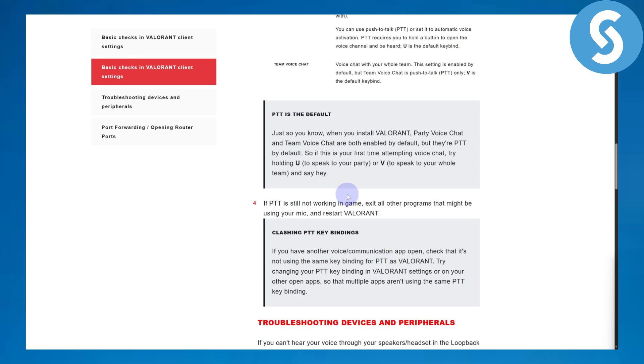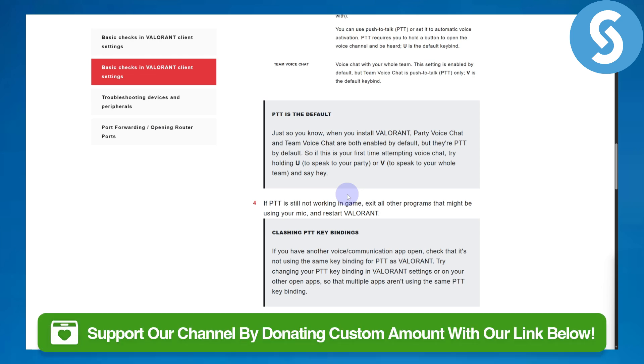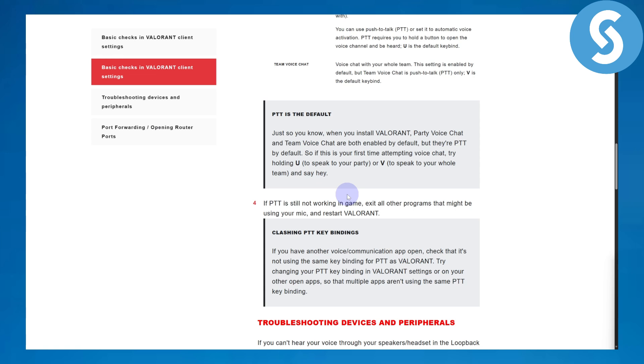I hope this is going to be working for you guys. Make sure to stick till the end. Also, do not forget to head over to the link in the description to donate to our channel. That would be highly appreciated. Stay tuned for more and see you guys around in the next video.